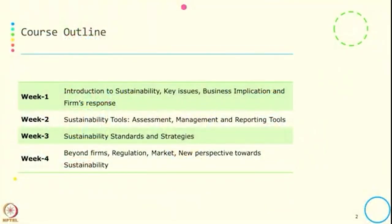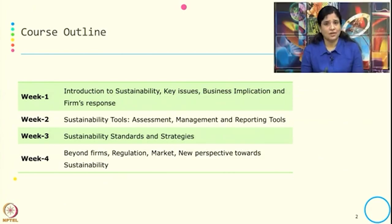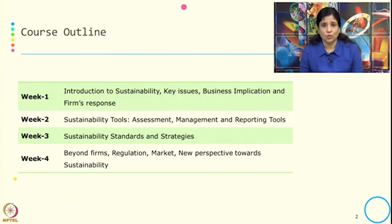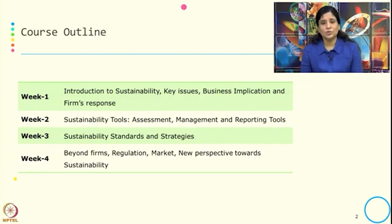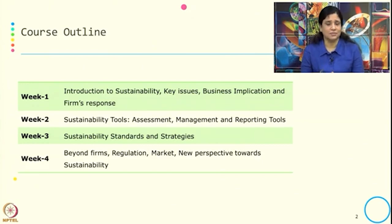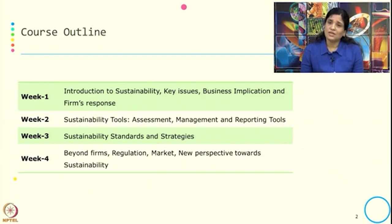In week 1, we will start with an introduction to sustainability. We will find out what are the key issues, the business implications and firm responses. Then in week 2, we will get into sustainability tools. We will pick one or two tools from each category — sustainability assessment tools, sustainability management tools, and sustainability reporting tools.